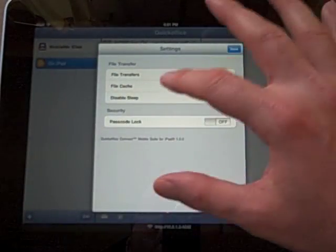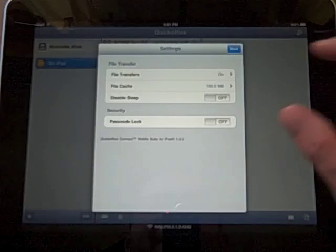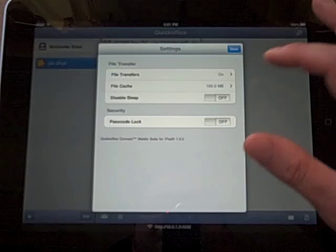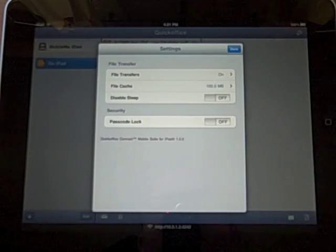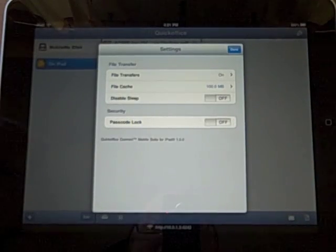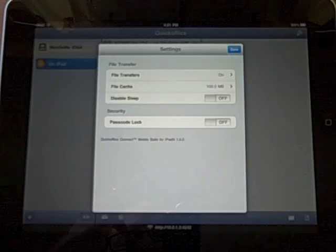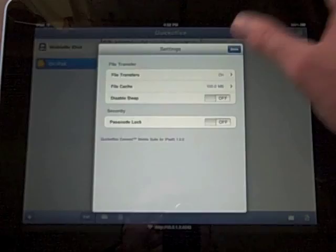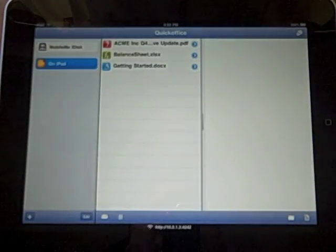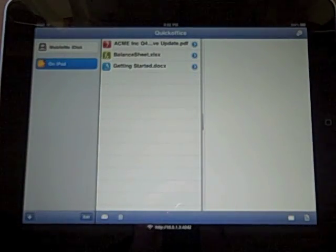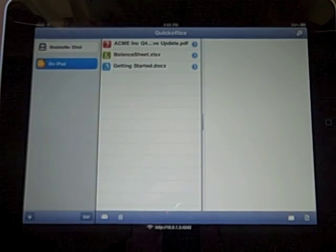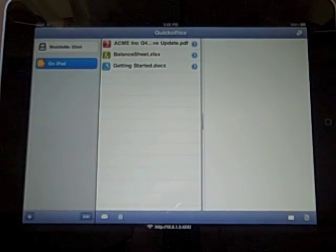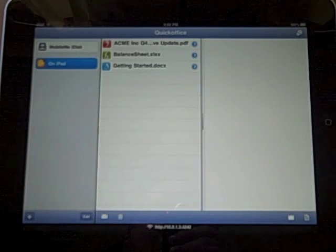Up top you can choose your local file cache, toggle file transfers on or off, disable sleep, and enable a passcode lock. You can also drag and drop file documents in through iTunes, so they work pretty well. If you check out the full review you can see a bit more and some screenshots, but that's it — this is QuickOffice HD for the iPad.